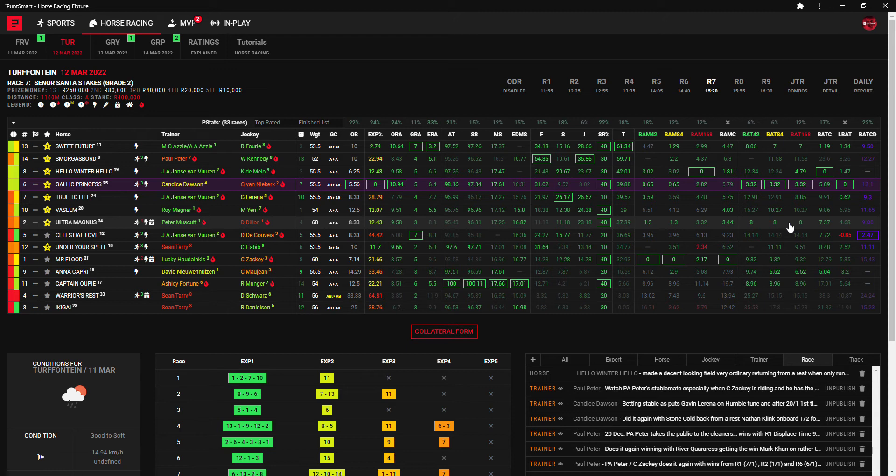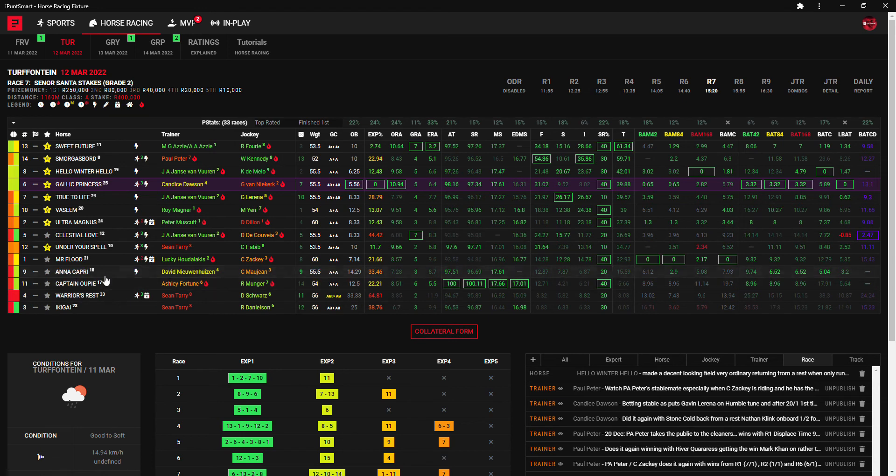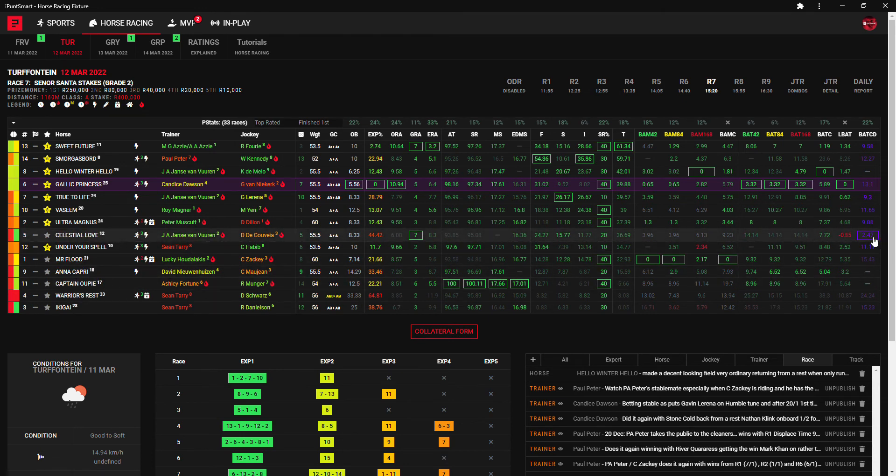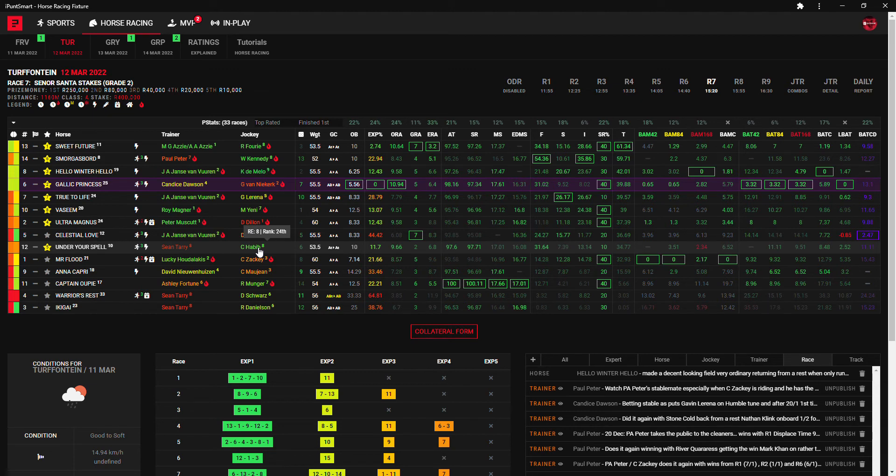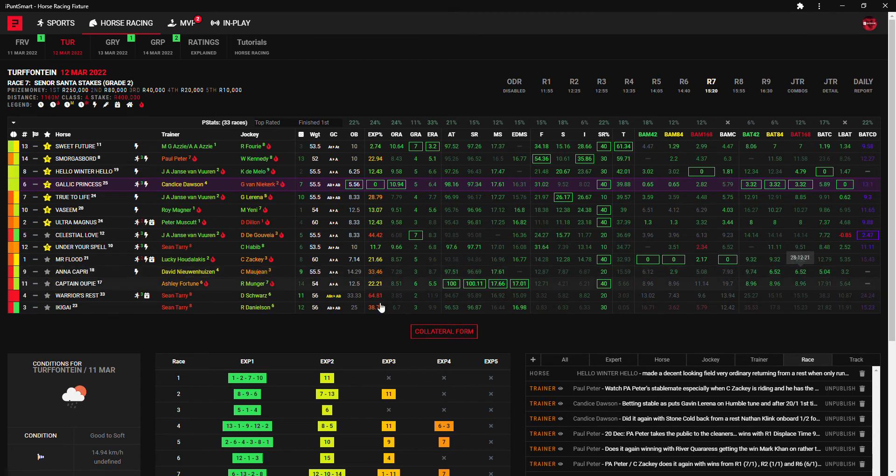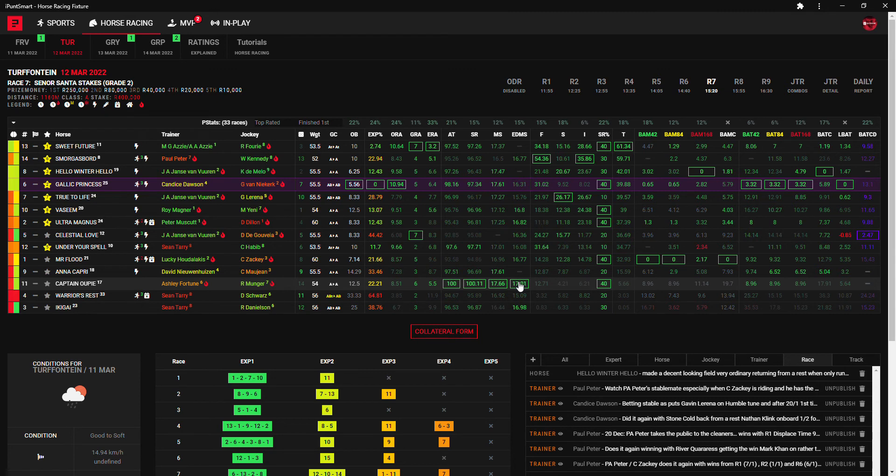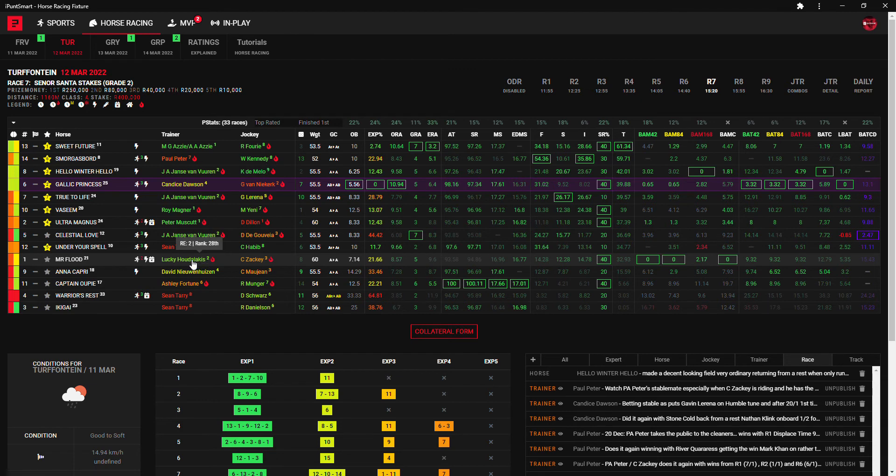So I think those first four is probably for those that want the small pick six, the ones to be going with. After that my next numbers is number five Celestial Love with the best BAT CD exact course exact distance here. Number twelve Under Your Spell with Mr Calvin Habib with Tarry this time, third run rested. Number nine Anna Capri, Chase Maujean and some decent BAT figures here. Number eleven Captain Opie with the best adjusted time, speed rating, median speed and exact distance median speed.